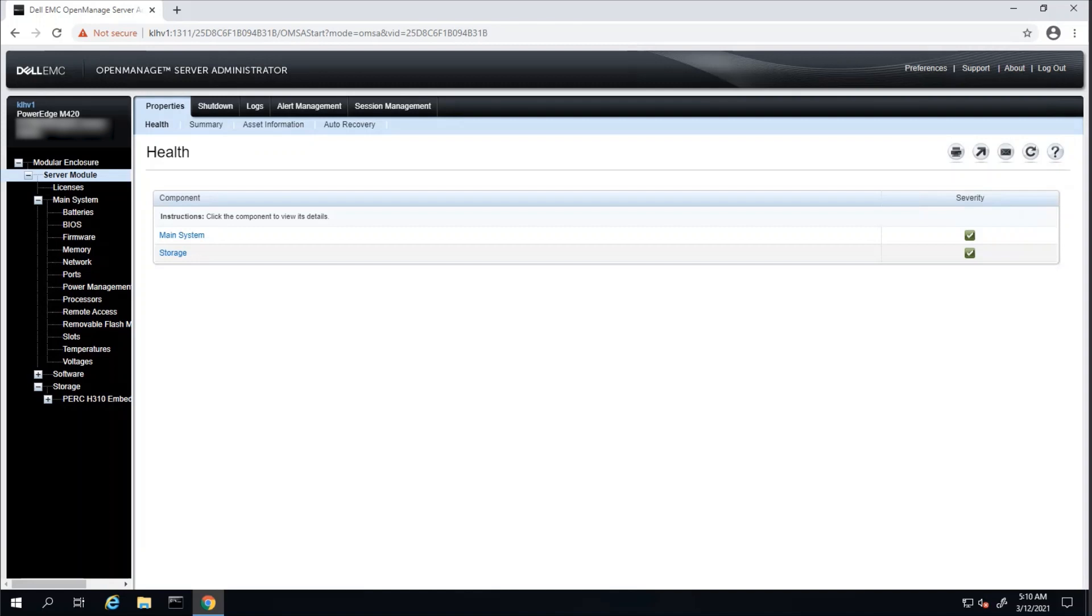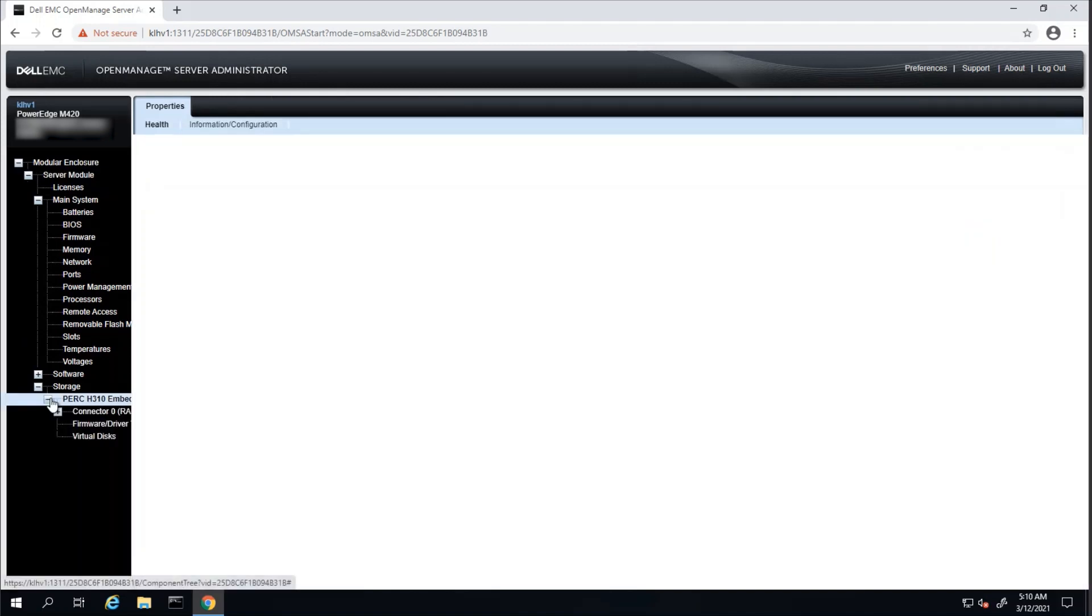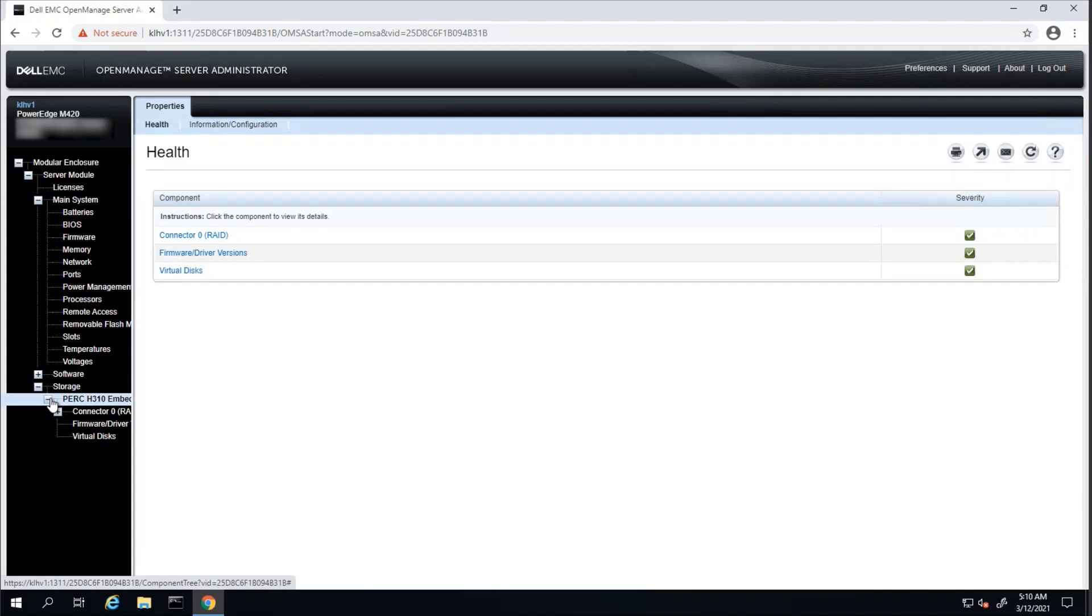Next, let's take a look at the options under the Storage section. To expand, click on the Storage, and then any available controller card. Internal storage and external storage cards will show in this view. In this case, I have a PERC H310.